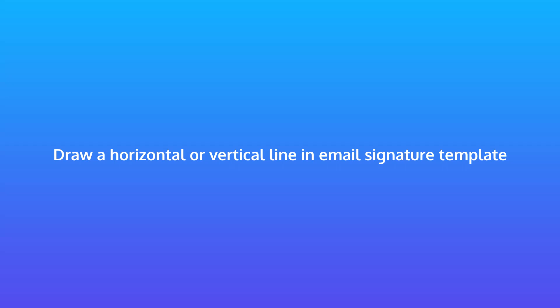This video demonstrates how to draw a horizontal or vertical line in your email signature template with SigSync editor.